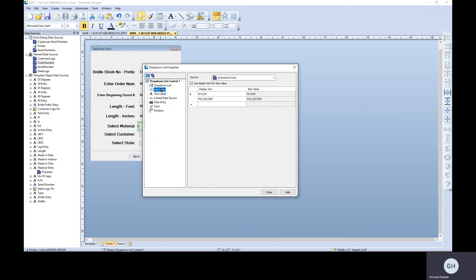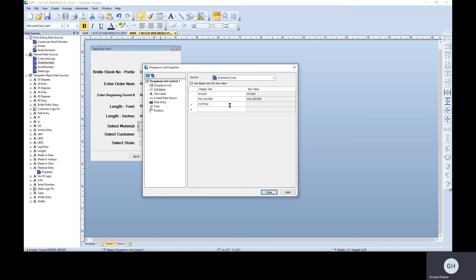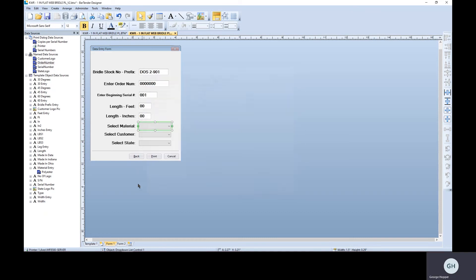This material one is actually only two options. You get nylon or polyester. And so the source is just embedded or static data that we typed in here. I could add a third. I keep it the same format here. And then the item value is the same.